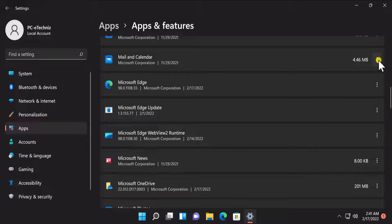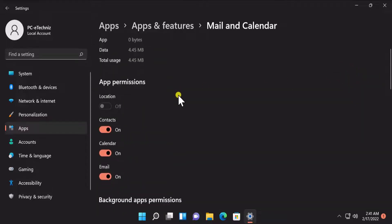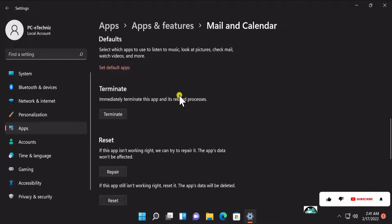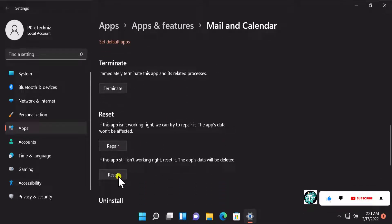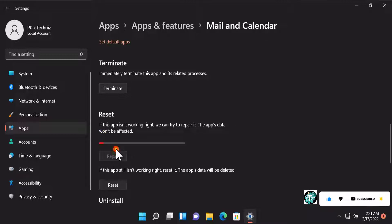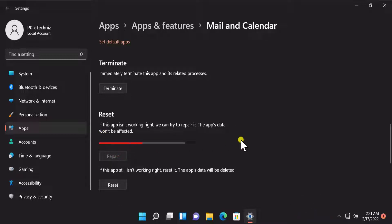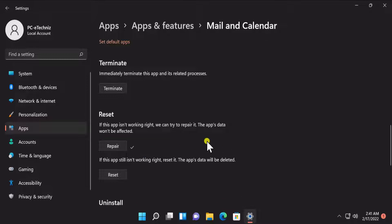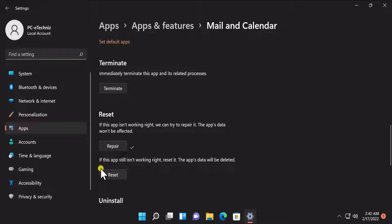You'll get an option to Repair or Reset that application. For example, if you select Mail and Calendar, click on the three dots, then Advanced Options, and scroll down. You'll see Repair and Reset options. First select Repair to repair that application — if it fixes your problem you do not have to select Reset. If not, then select Reset. But be aware that selecting Reset will delete all of your app data.